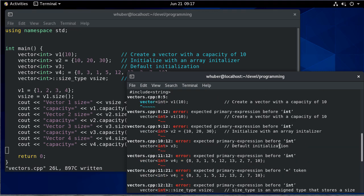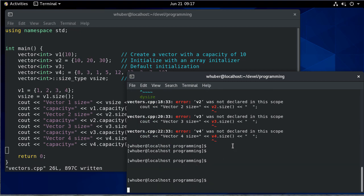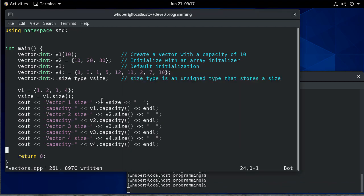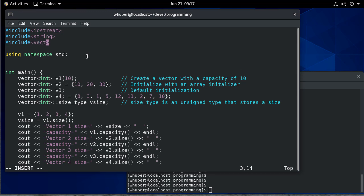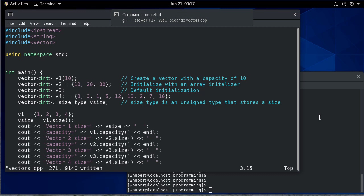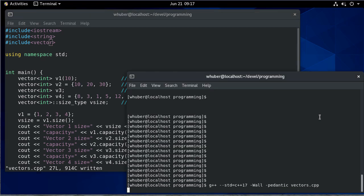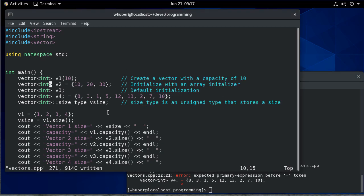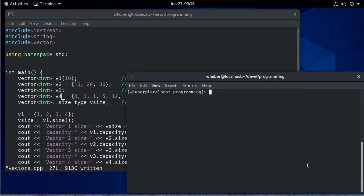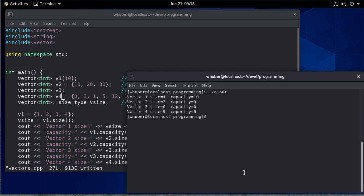Notice we got a lot of errors. Starting off, 'vector was not declared in this scope' — it is in the standard namespace so that's taken care of, but we didn't include our vector header. So we add the include, and now if we compile we have a little syntax error that's easy enough to fix. When we run it we see that vector one has a size of four and a capacity of 10, while the others have size equal to capacity.